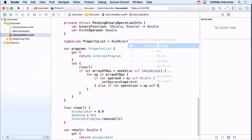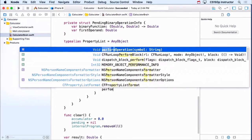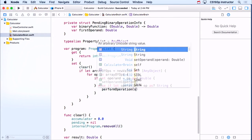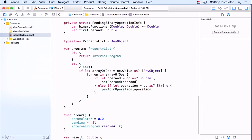If the op is a string, I perform that operation. That's it — very simple, done. Now you're going to have to really understand this, because you need to enhance it for assignment number two, where you'll have variables to deal with in your program as well — not just operands and operations.